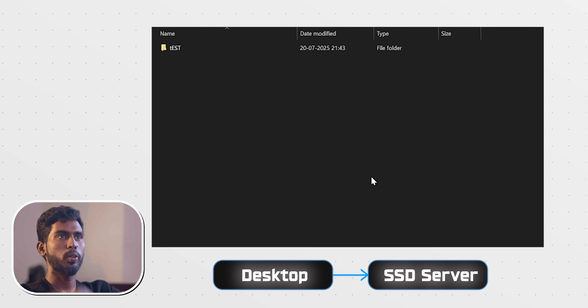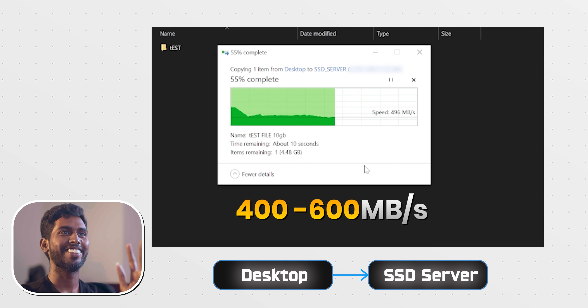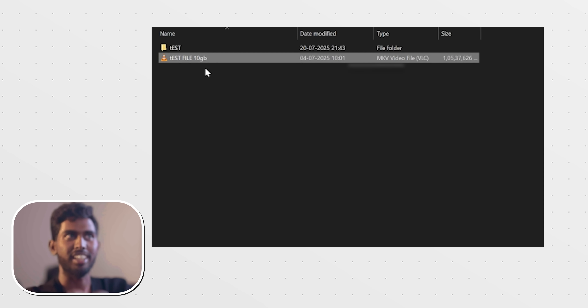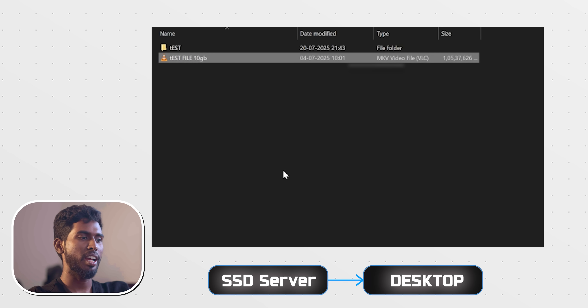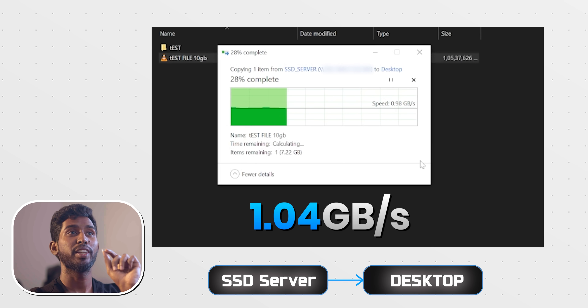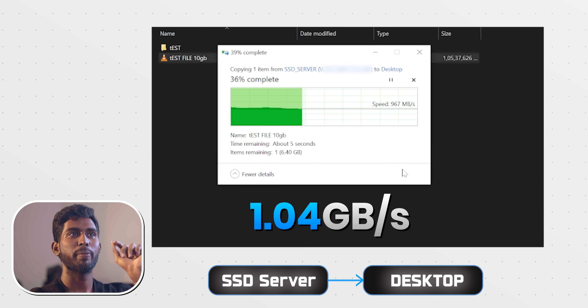Now let's go to the SSD server. 3, 2, 1. Where are we going? This is not 400 — it's not 100. Let's go. This is the right test. The right test is copy. Test test. Let's go — 1.04 GB per second.